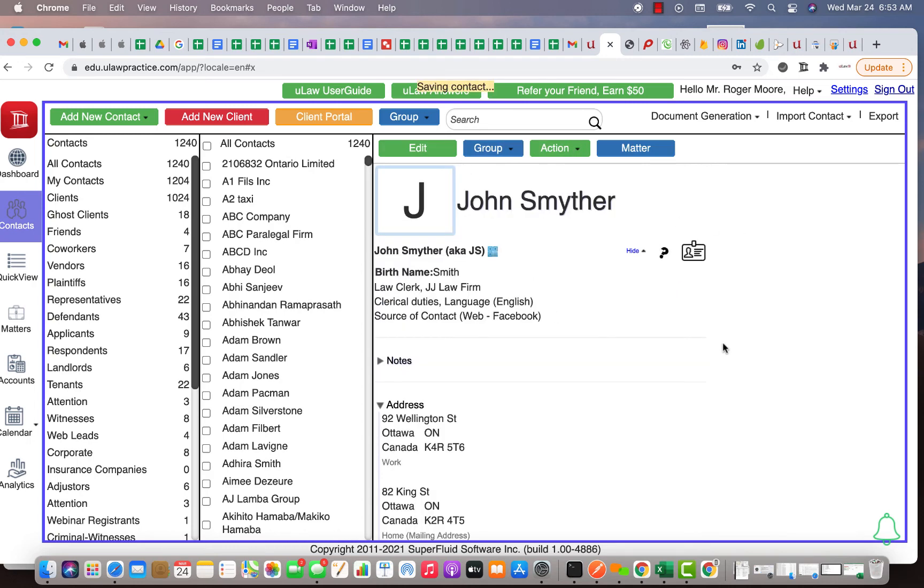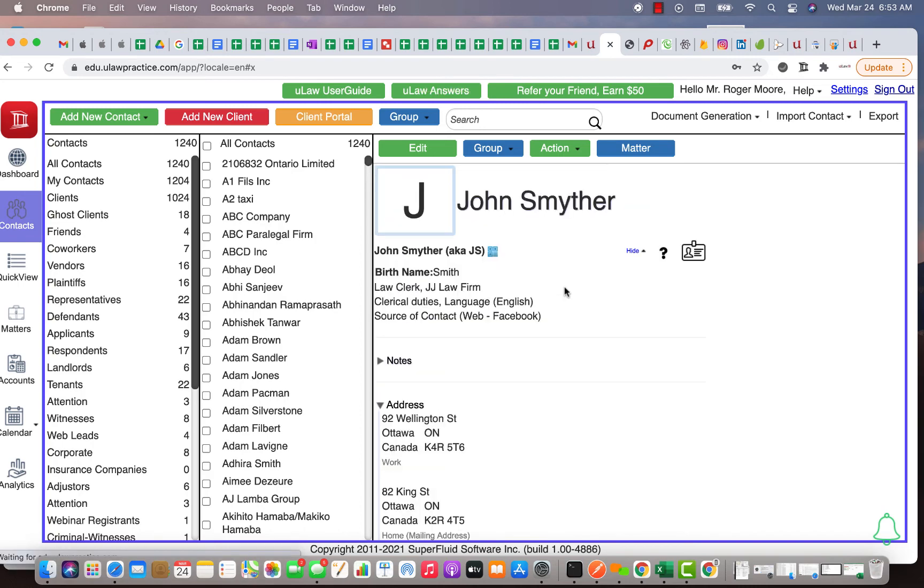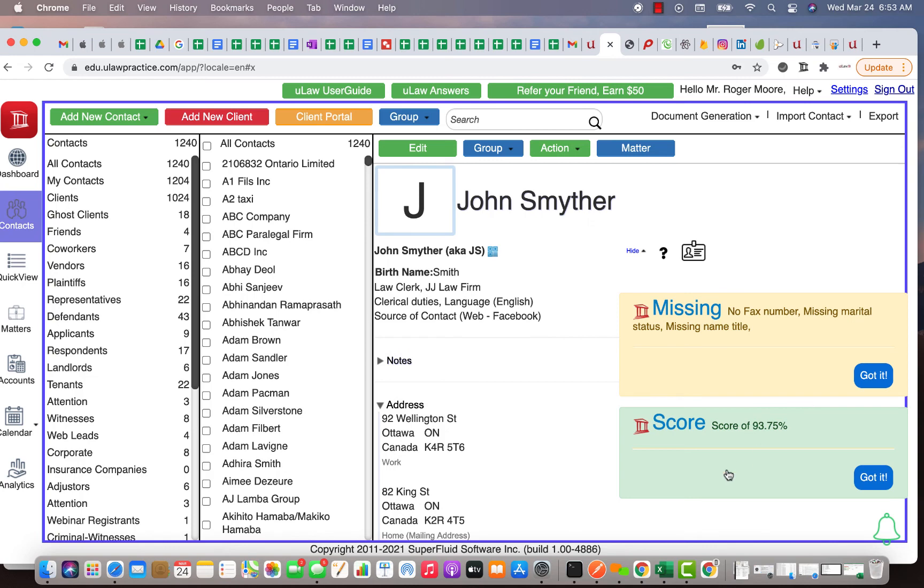And it will tell me what is the quality of information that John actually gave us. It's going to give you a score and you'll see that because we forced to collect all the information from him and very correctly, it's going to give you a very high score. You see that the score is about almost 93.75 percent. What's missing is fax number, marital status and other stuff.